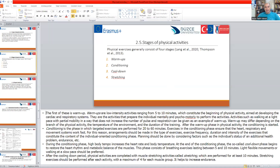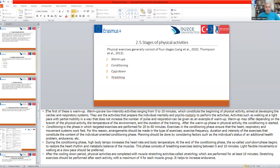Warm-up involves low intensity activities ranging from 5 to 10 minutes. The conditioning phase is when we start the exercise performance for 20 to 60 minutes. After completing the activities, the cool-down phase follows. During the conditioning phase, body temperature and heart rate increase. The cool-down phase must be done to bring down blood pressure and heart rate gradually. This phase consists of breathing exercises lasting between 5 and 10 minutes, with flexible moves or walking at a slow pace. You should not immediately stop physical activity — cool-down must be part of your physical activity schedule.